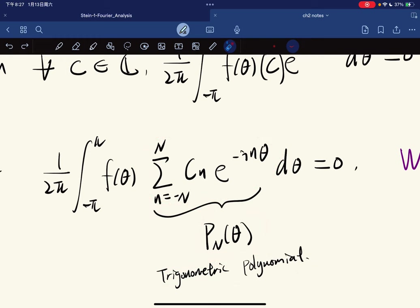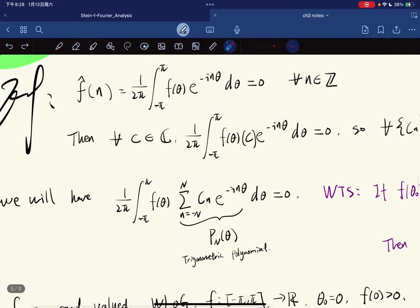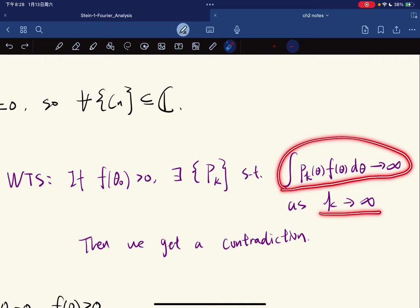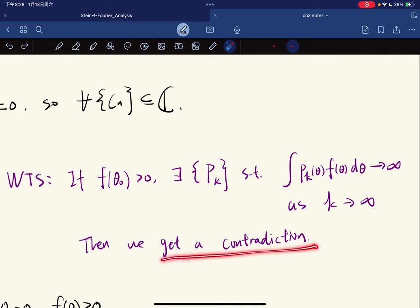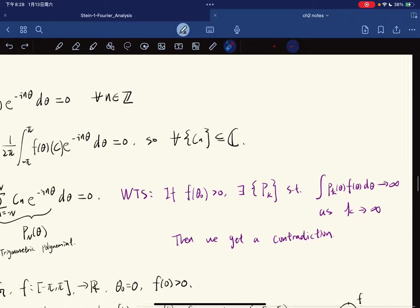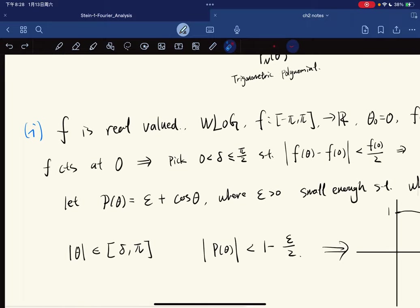The theorem states: suppose f is an integrable 2π-periodic function on a circle with all Fourier coefficients equal to zero. Then f(θ₀) = 0 whenever f is continuous at the point θ₀.